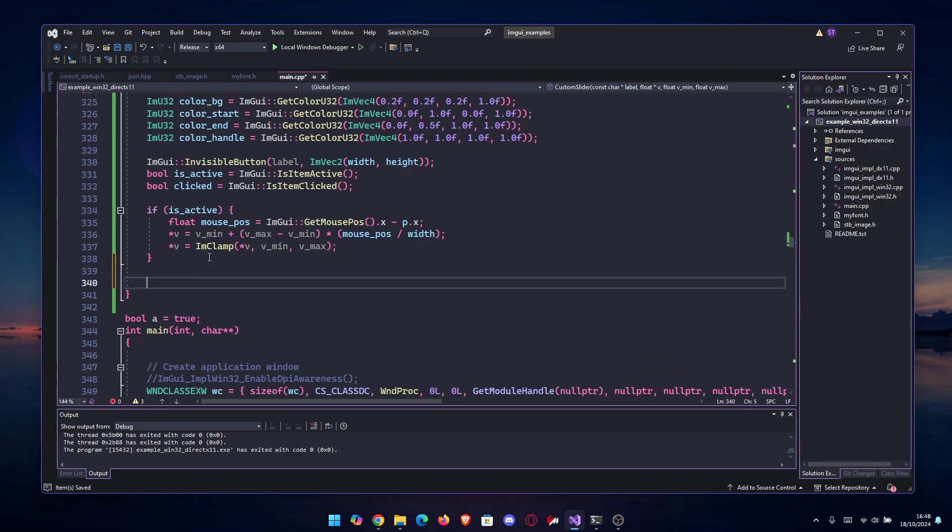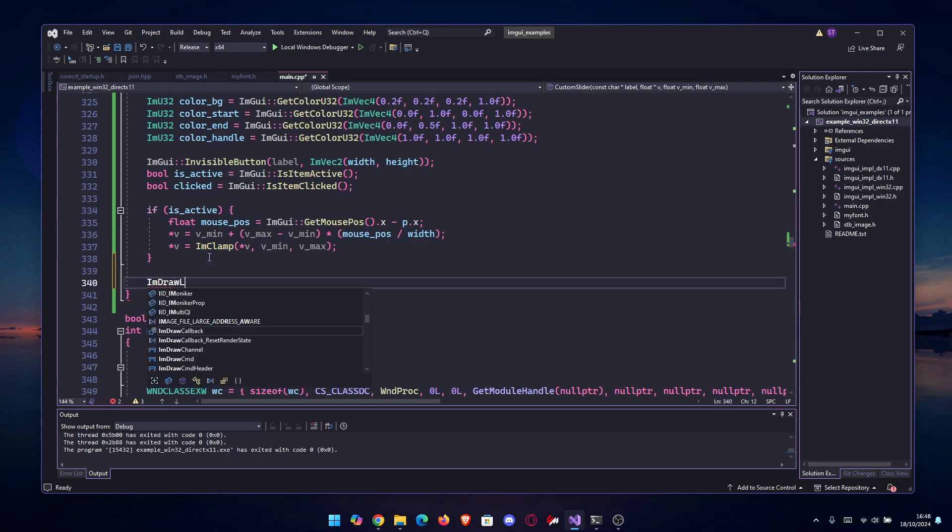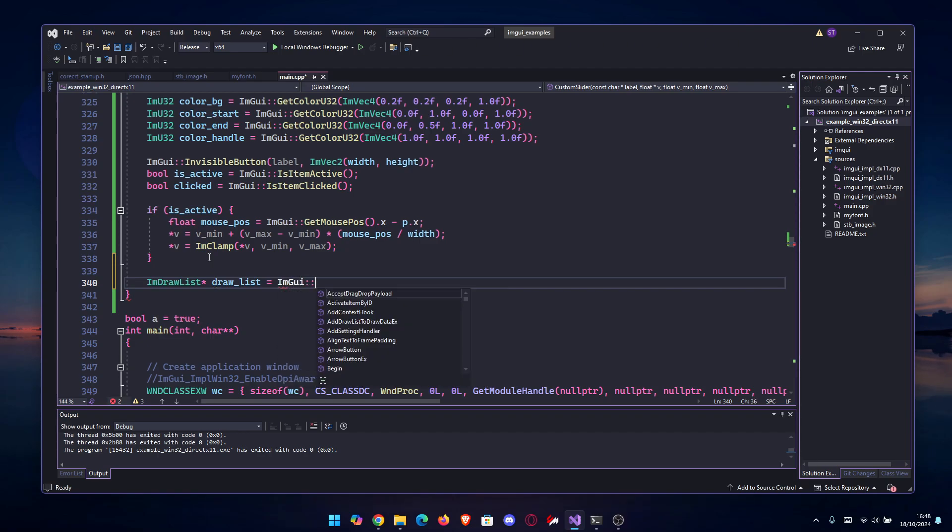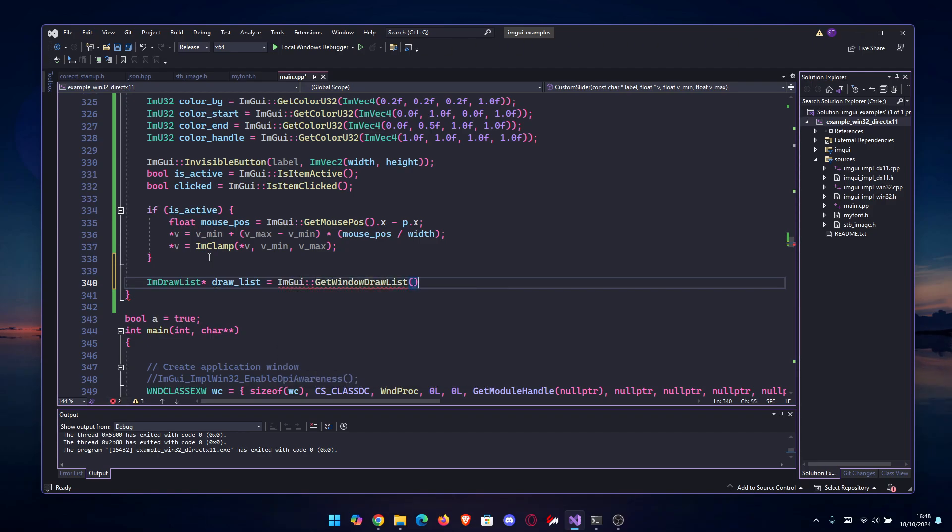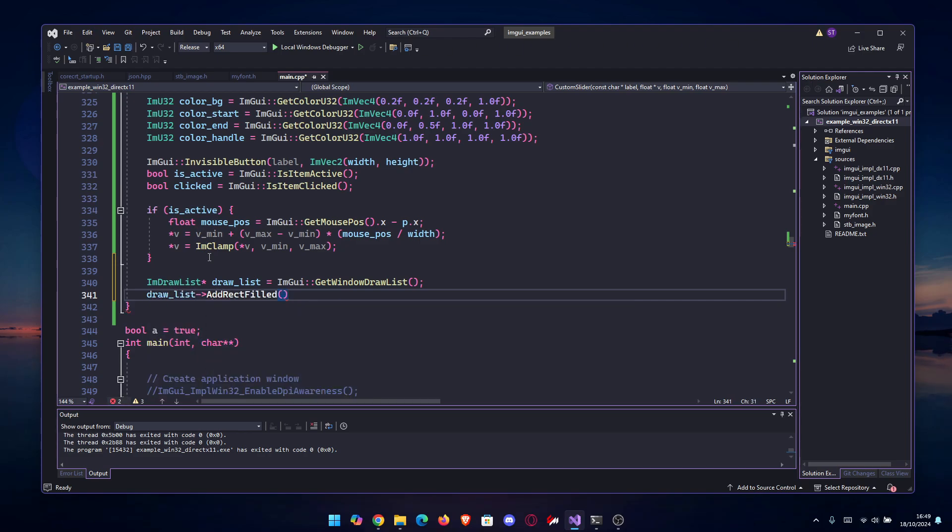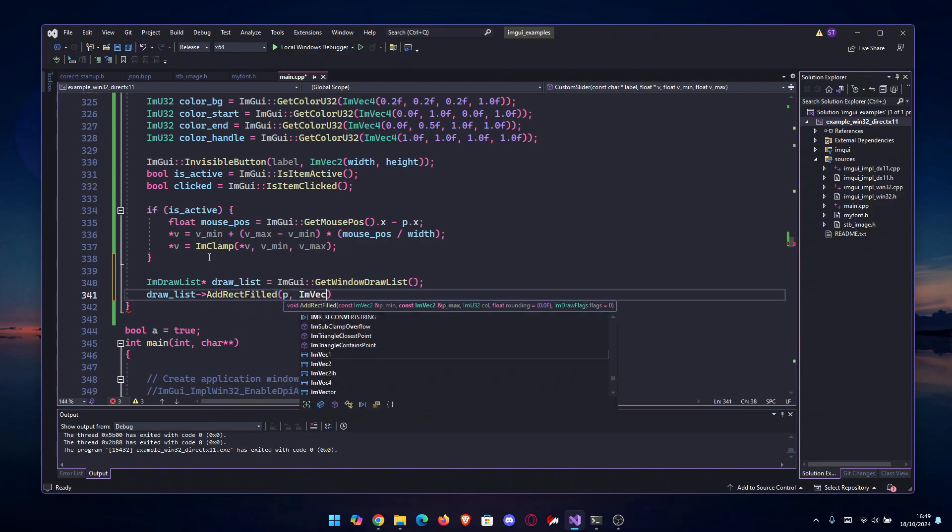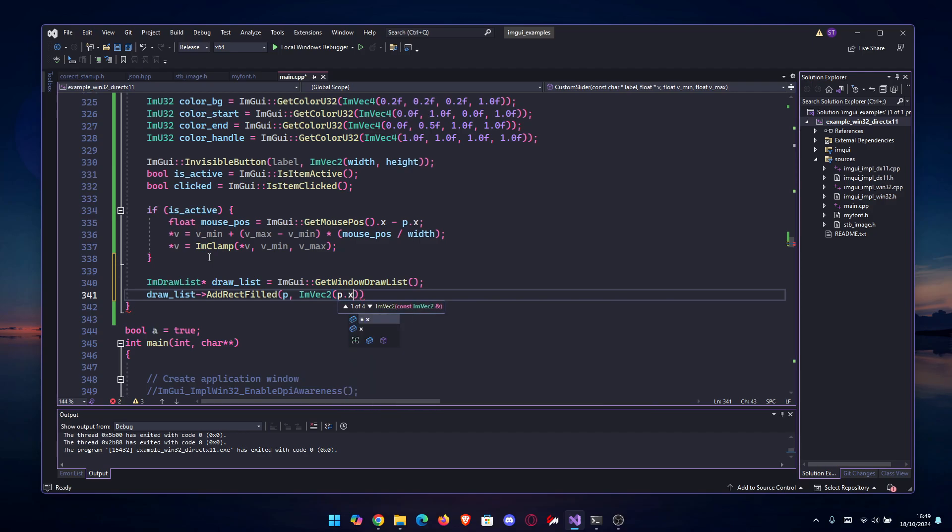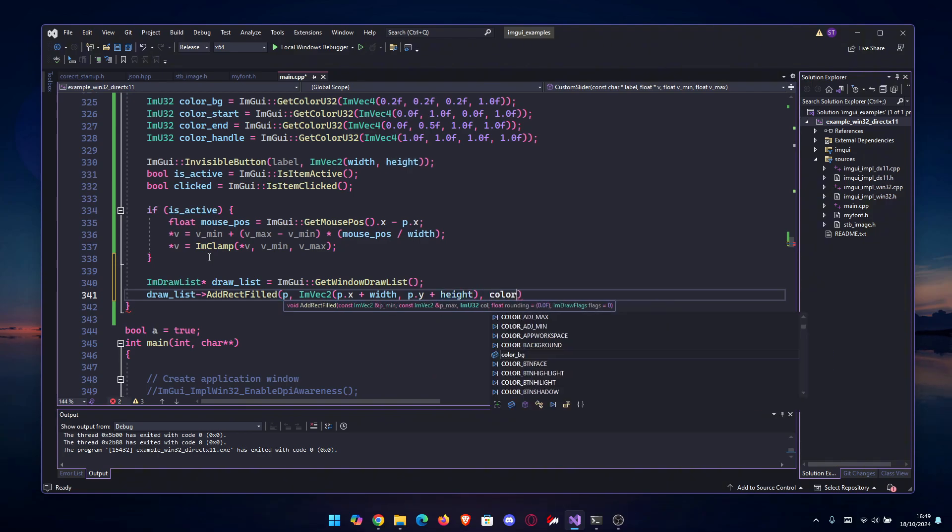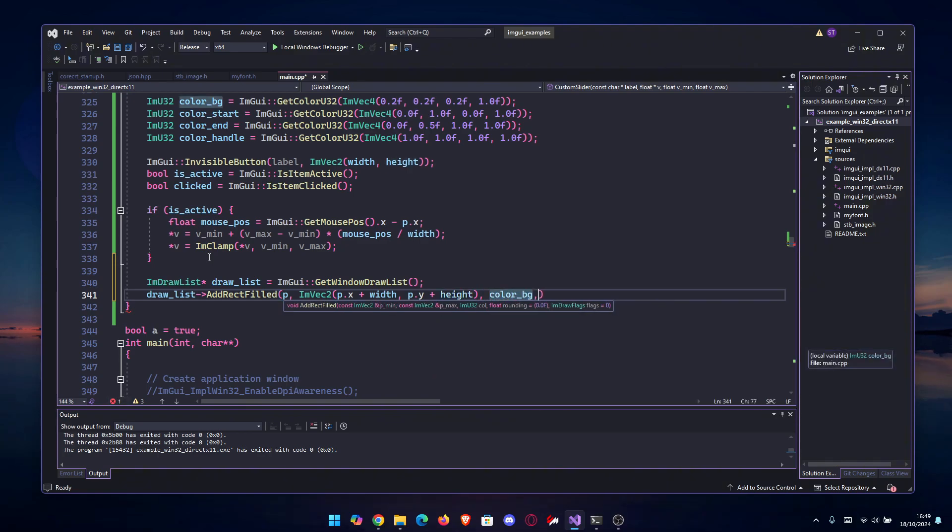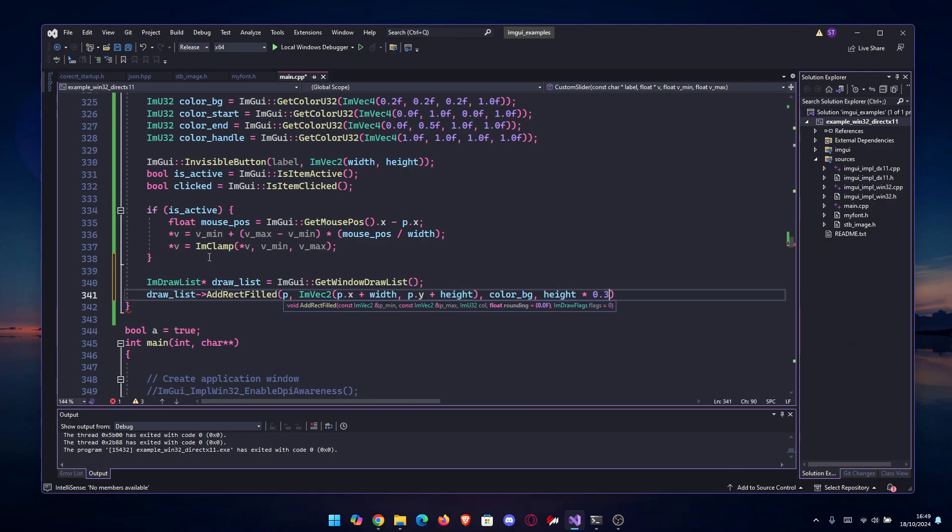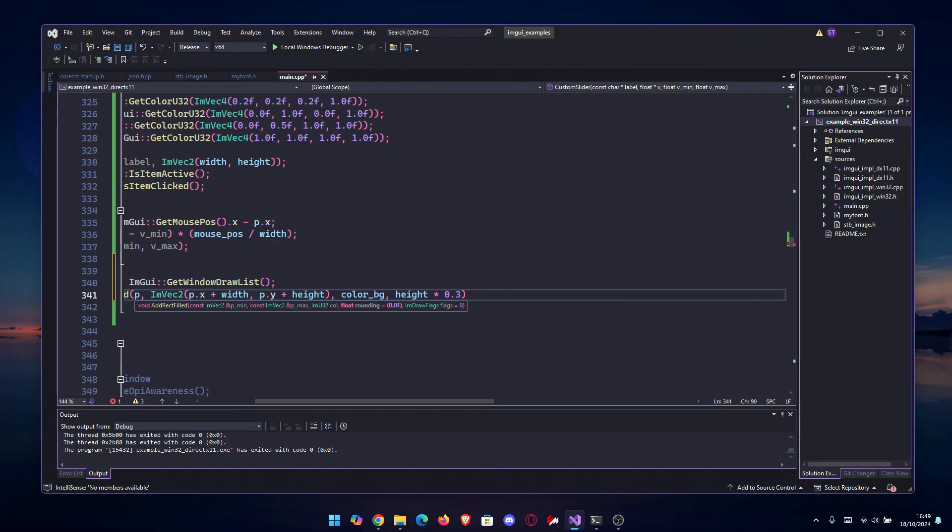That being said, we're gonna draw the slider background. ImDrawList as always - draw_list is gonna be equal to ImGui::GetWindowDrawList. After that, we draw the rect filled: AddRectFilled of p, then ImVec2 with p.x plus the width and p.y plus the height, then we use color_bg and height times 0.3 for the rounding, and that's it.